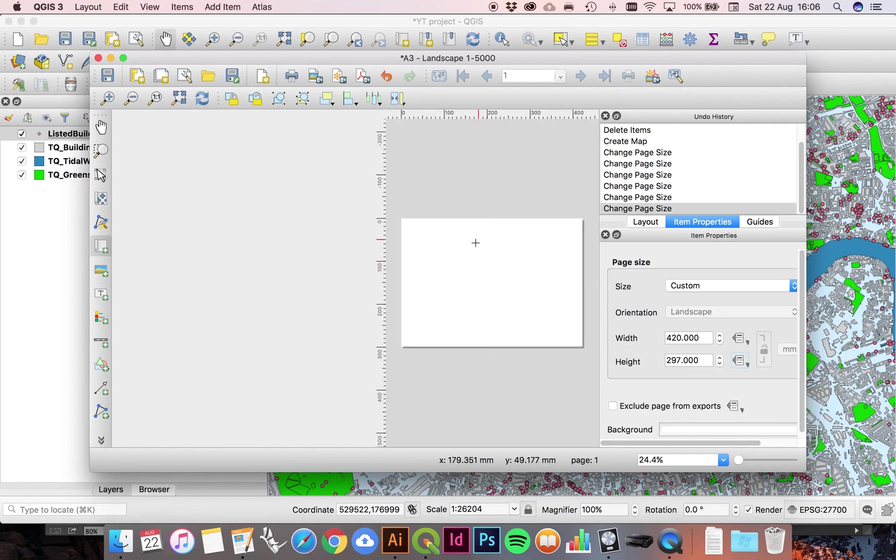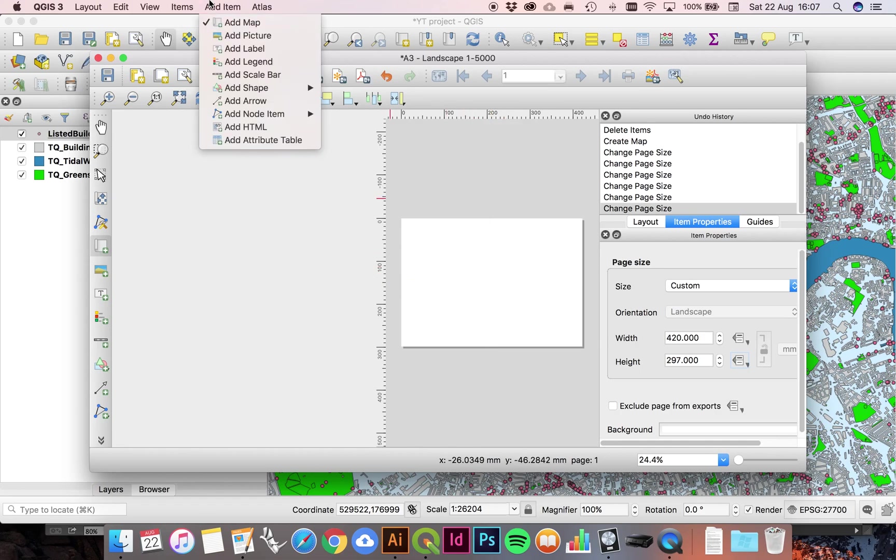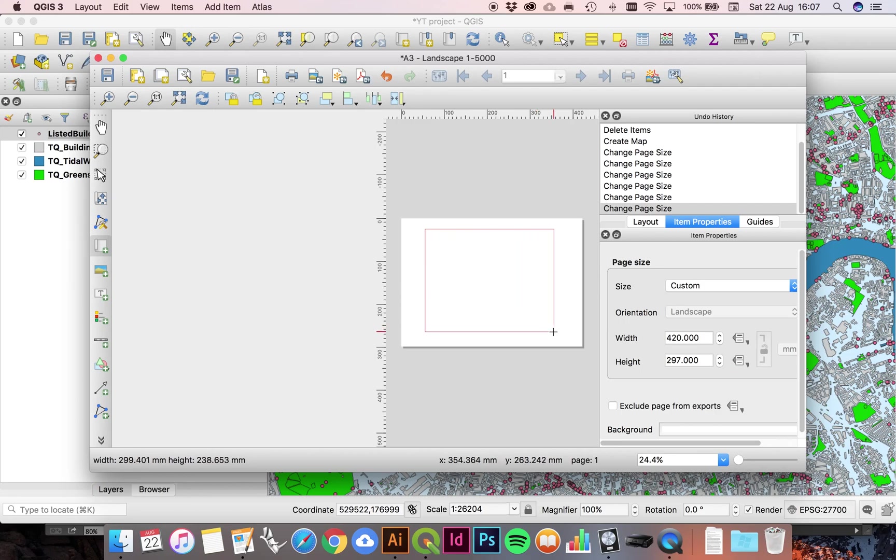So that's our A3 artboard ready to go, and then we're going to place on top of this a map. Now the most straightforward way of doing this would be to simply click and drag. You can do it like that.